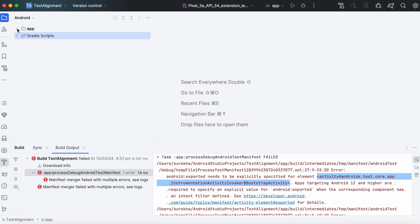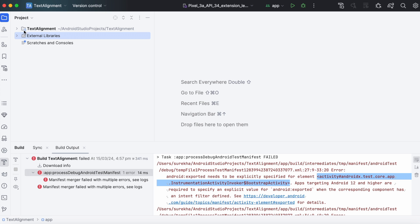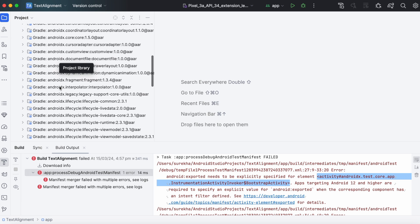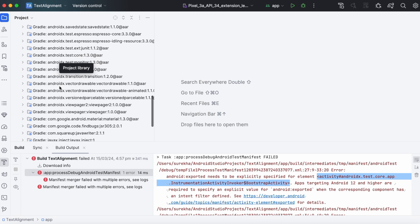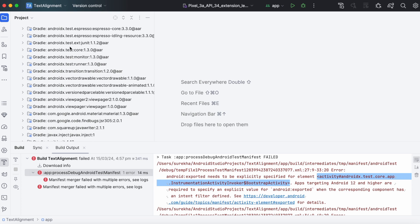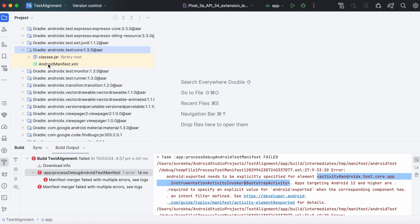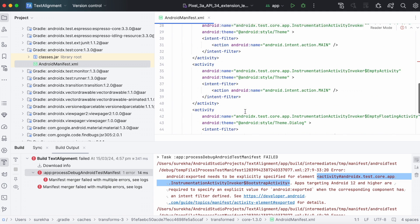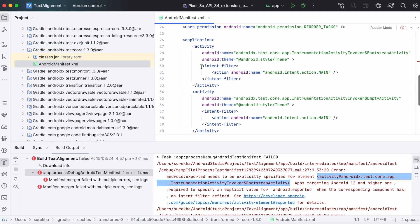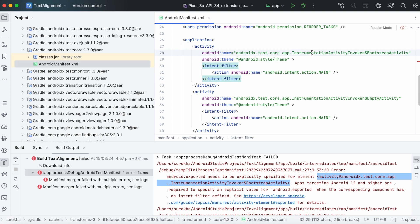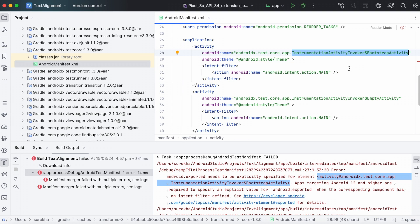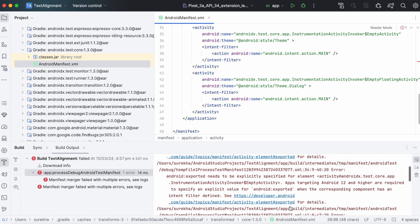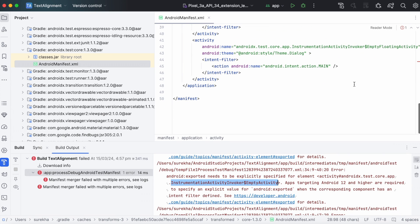Change view mode to project. Go to external libraries. Search for androidx.test.core. Open this AndroidManifest.xml file. See, there is an activity called BootstrapActivity with intent filter but not defined with exported property. Same way, other activities are also defined with intent filters but not mentioned exported property.